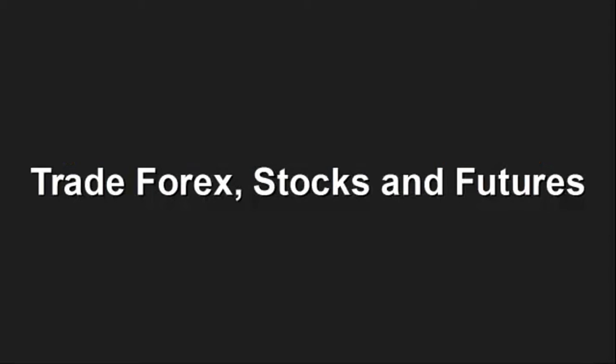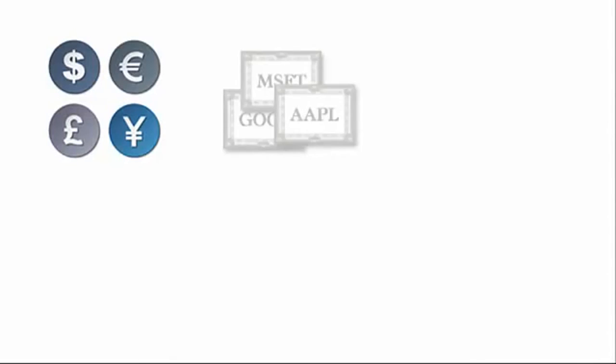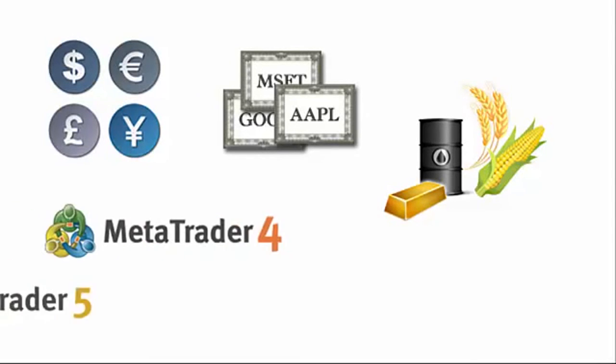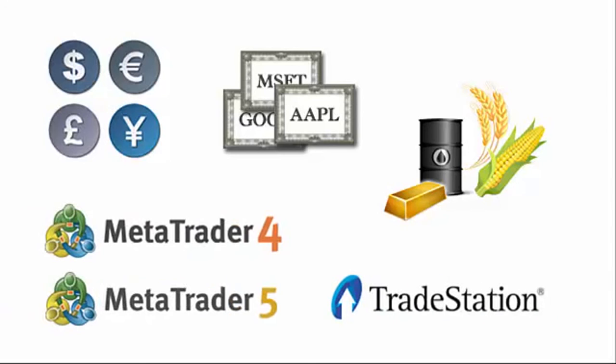Trade Forex, Stocks and Futures. You can create strategies to trade any financial instrument available on any of the three most popular trading platforms: MetaTrader 4, MetaTrader 5 and TradeStation.